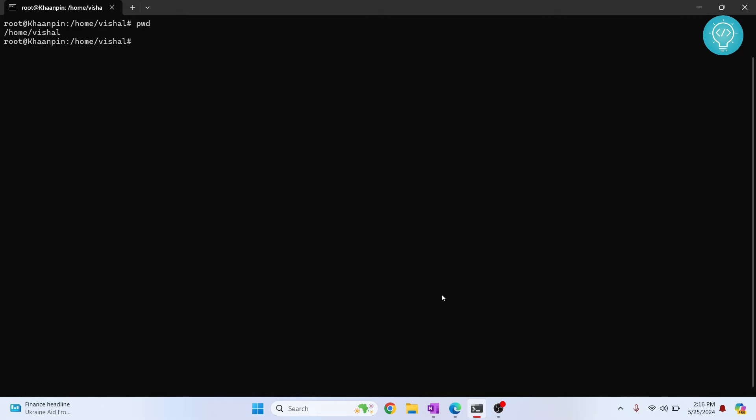Welcome to this video guys. Let's see how we can copy files from inside a Docker container to the host file. So I'm currently on my host. If I do pwd, as you can see I'm inside home slash vishal.